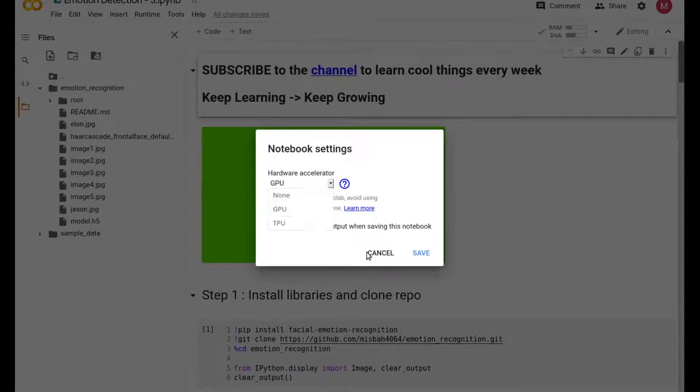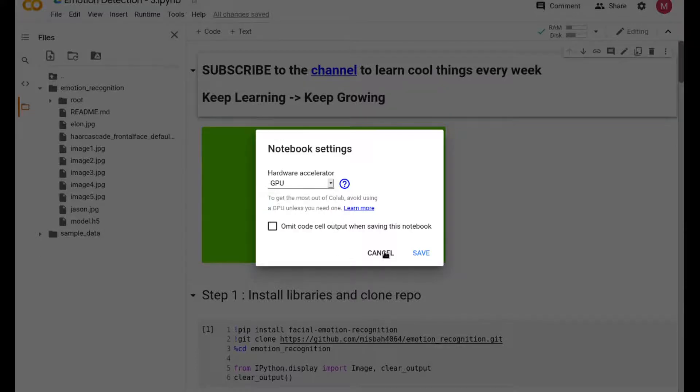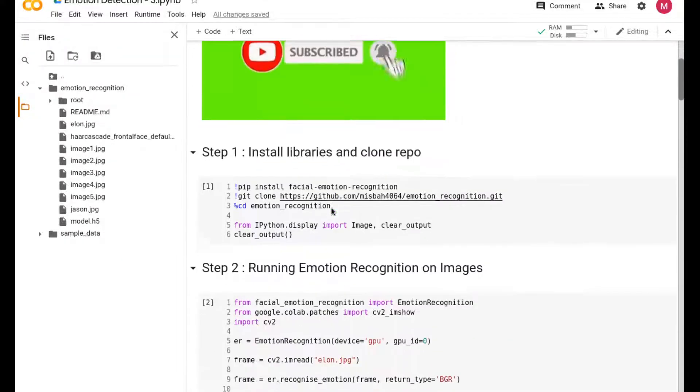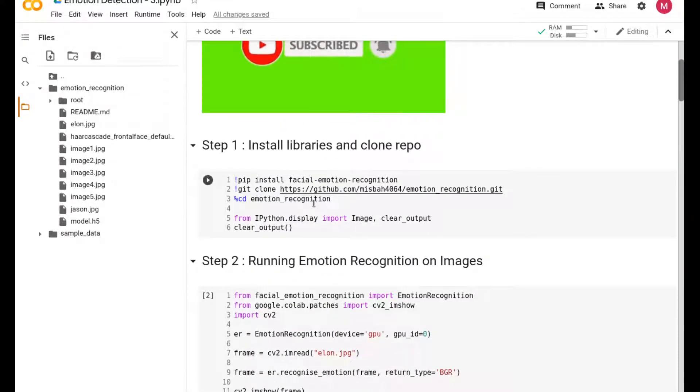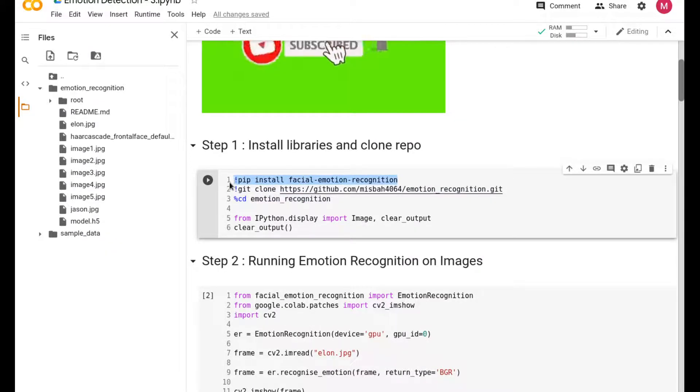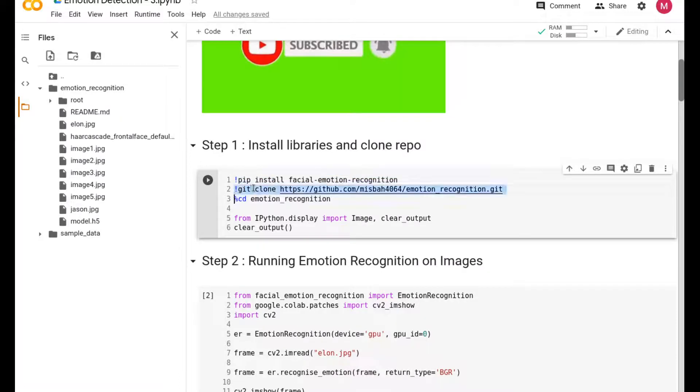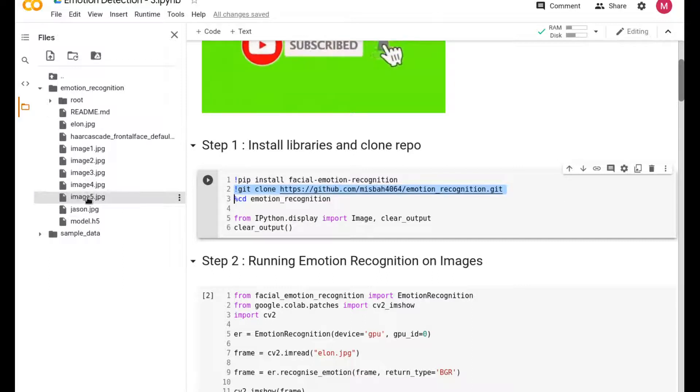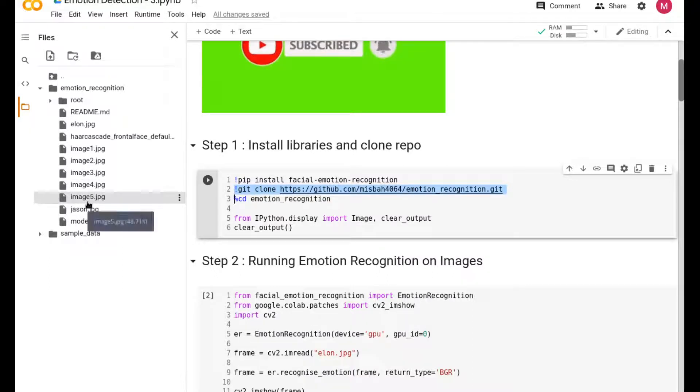Once you have GPU, the first step is installing the facial recognition library and facial emotion recognition library. This is done through pip install, and you're also loading my repository.